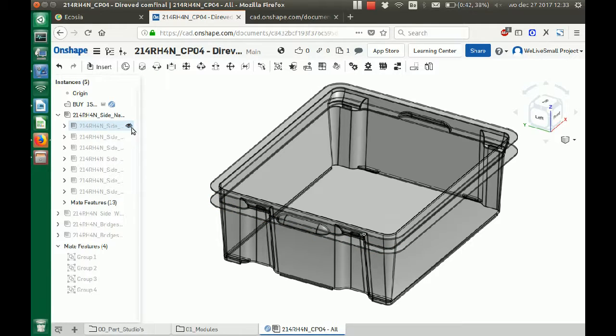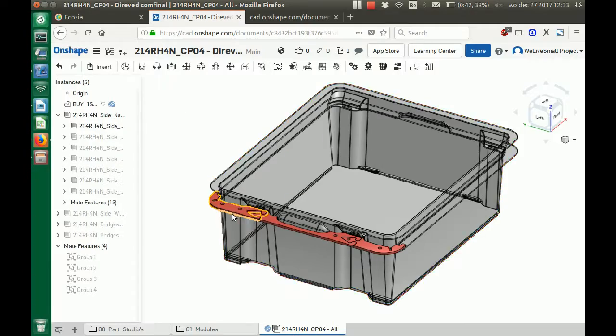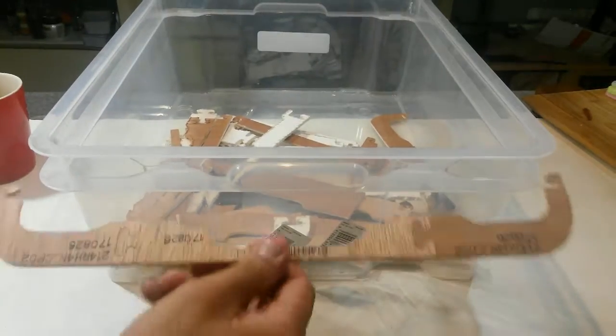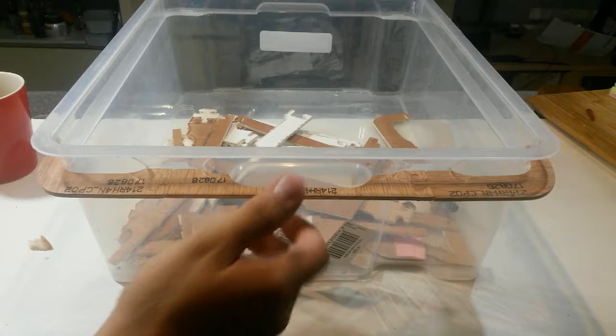A few iterations later we are able to have a nice fitting physical shape based on a virtual 3D shape that was once based on a physical 2D shape.